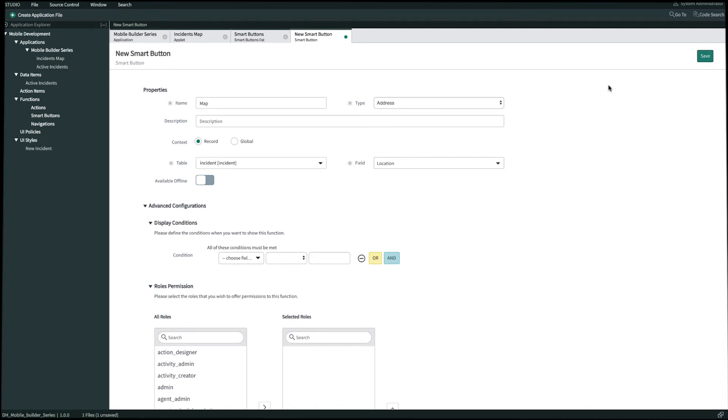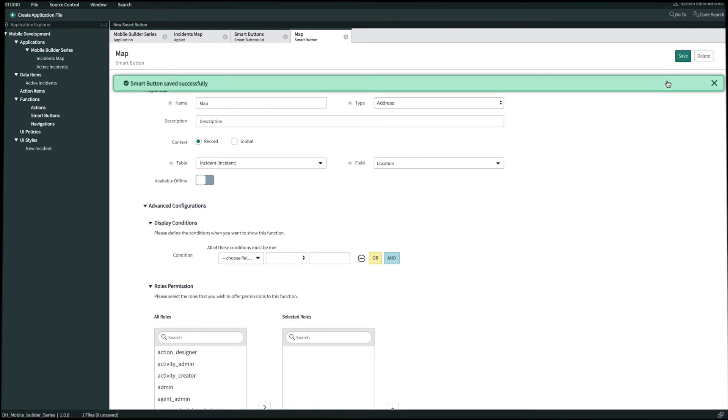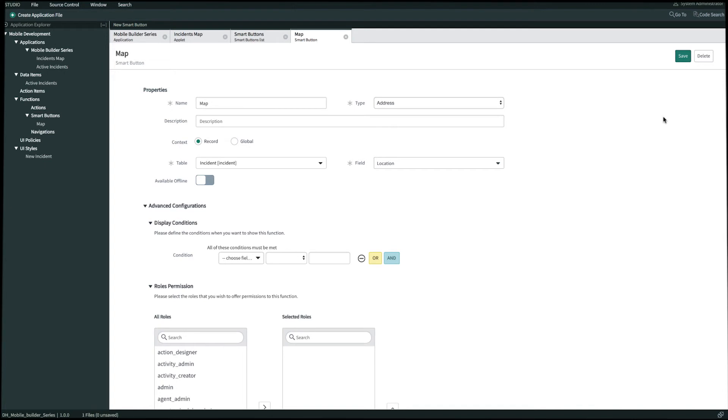Once we're done we'll click save and now that we've created a smart button we now have to put it somewhere on the applet. Since our location type field is going to be on the detail screen of our incident map applet that's exactly where we're going to put it. So now let's open up our incident map applet.